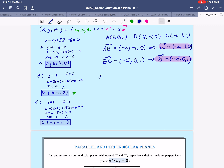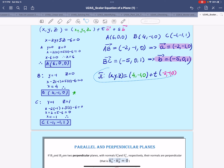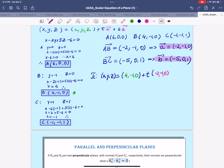Substituting into the equation of the plane, the vector equation for plane π is: (x, y, z) = (4, -1, 0) plus scalar T times (-2, -1, 0), plus scalar S times (-5, 0, 1). And there we have the vector equation.